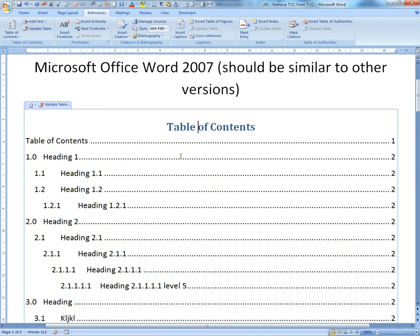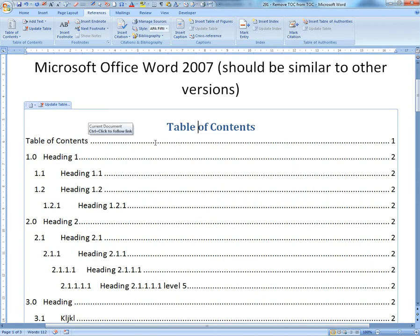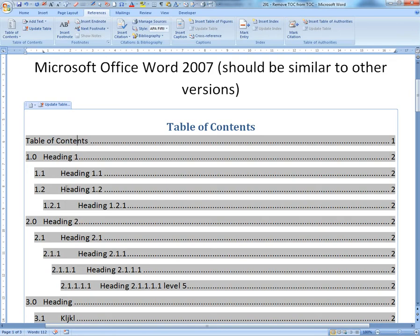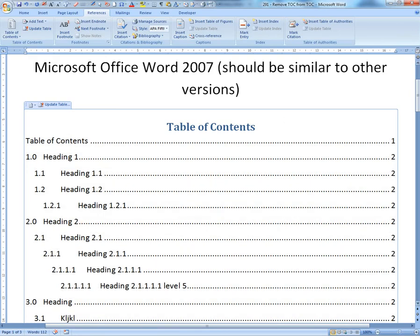I did a video on this before, so I'm not going to go over it right now — just check that video link if you want to learn how to make it. Basically, I have this table of contents, and it's showing the 'Table of Contents' heading inside the table of contents itself. I don't want it to show there, because we know what page it is — it's page one, the one you're viewing.